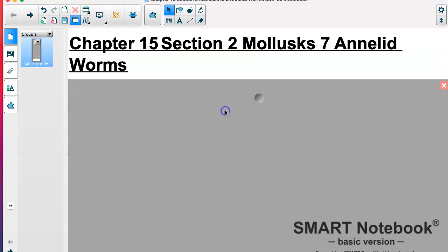We're going to be going over mollusks and annelid worms. Follow along looking at your notes that you did just yesterday.